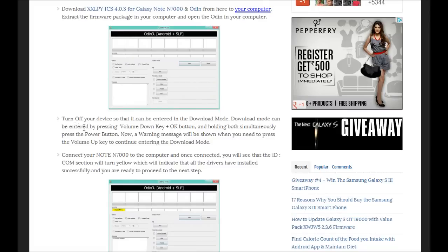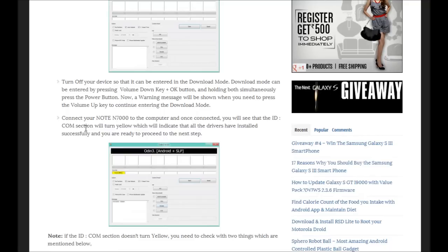For the installation, you need to first get your phone into download mode. The download mode process is very easy. You need to long press the volume down key with the home key and then switch on the device by pressing the power button. Once your phone is in download mode, you need to proceed with the Odin application.